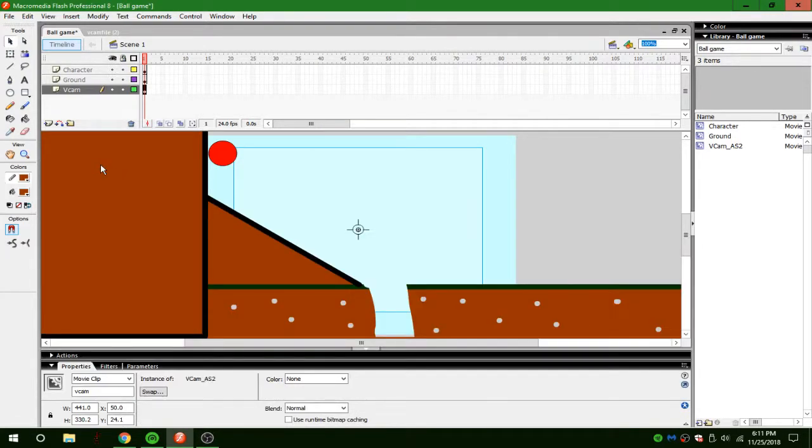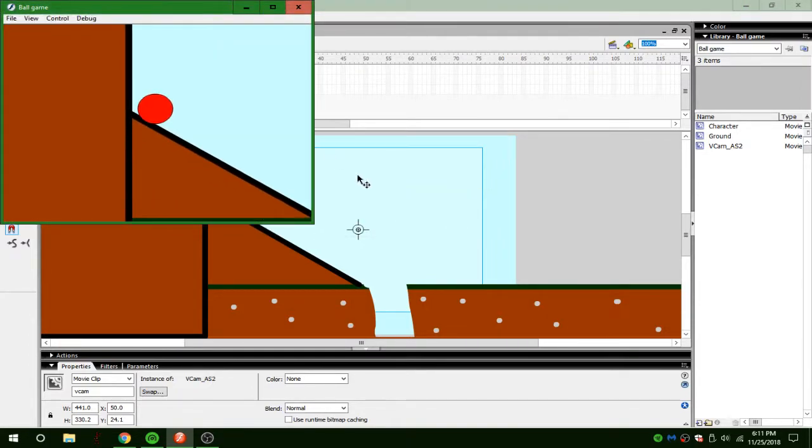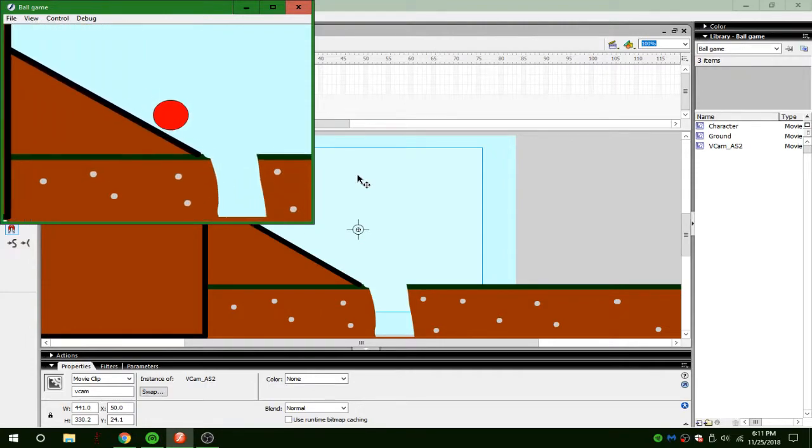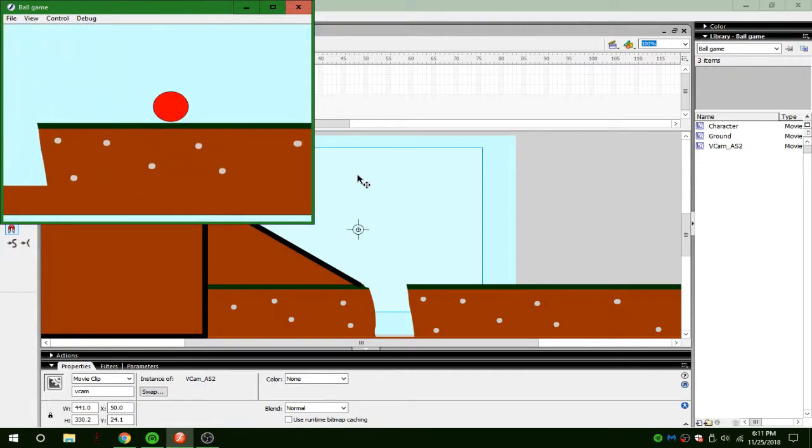Then get rid of that, and then press control, press movie, and now you have a Vcam. It'll follow your character wherever you go.